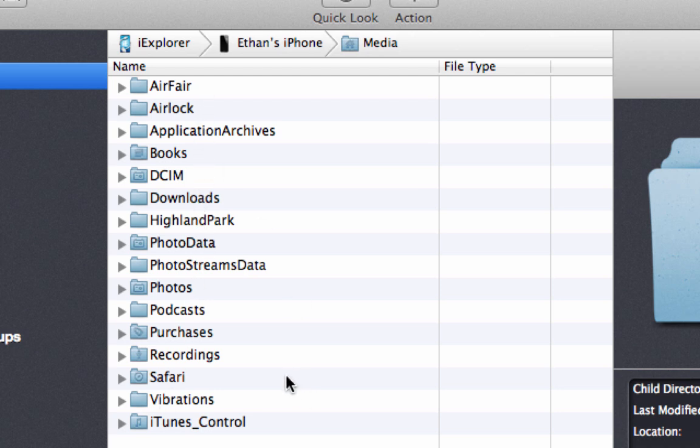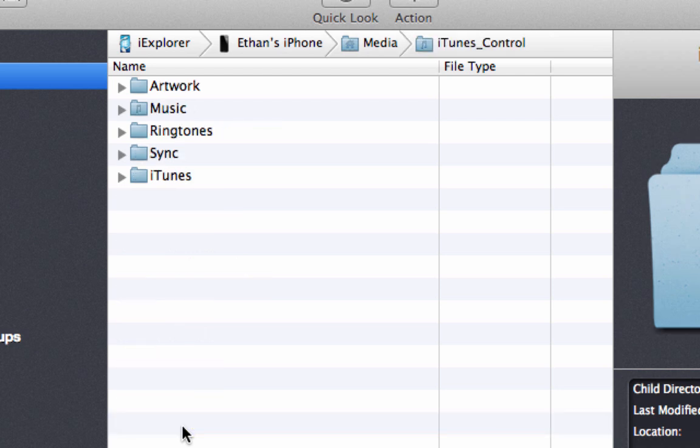But the only folder you need to focus on, really, is iTunes Control, this one at the very bottom. So just double-click that, boom.